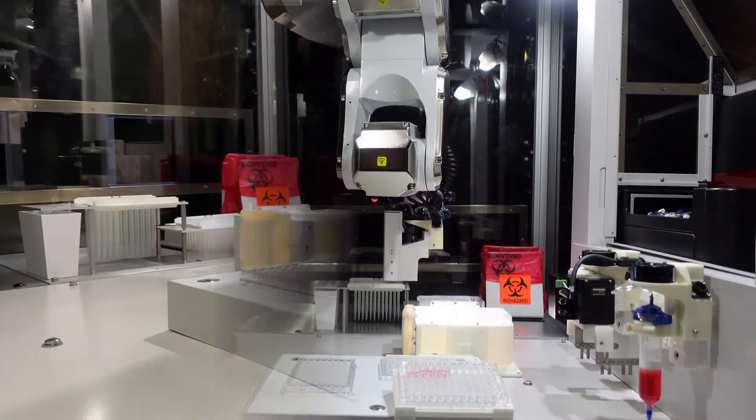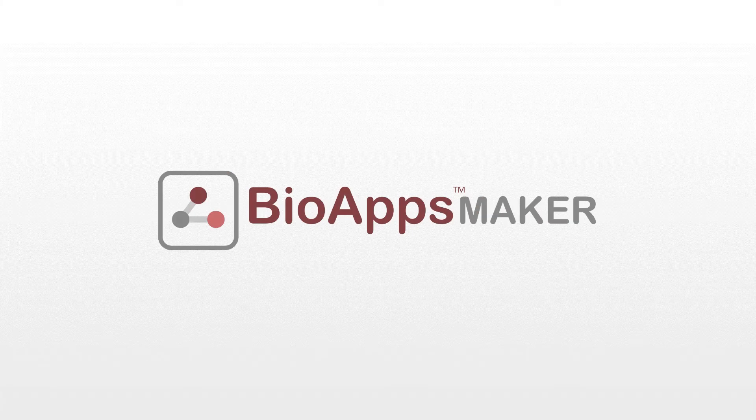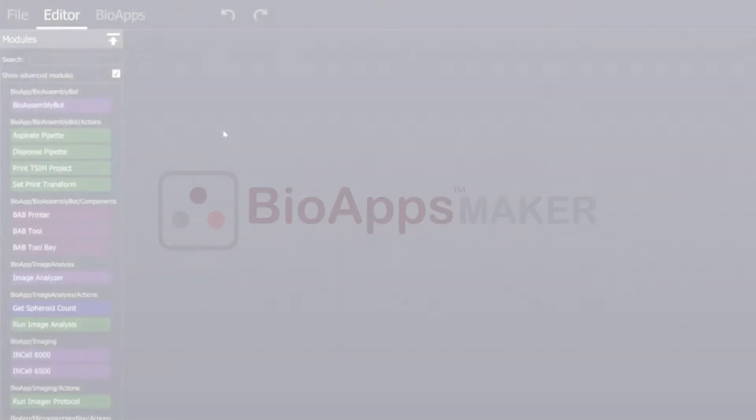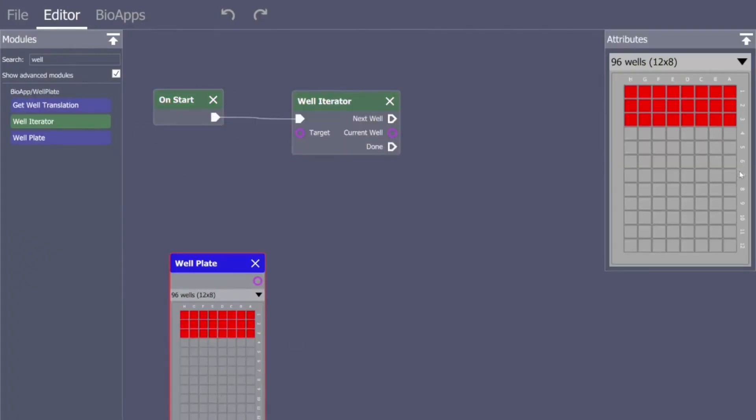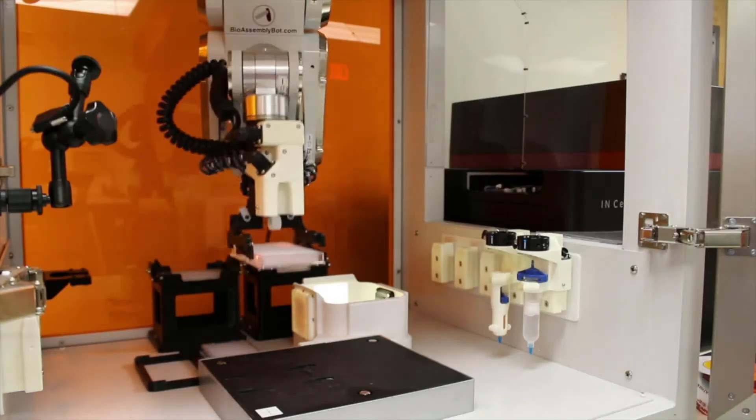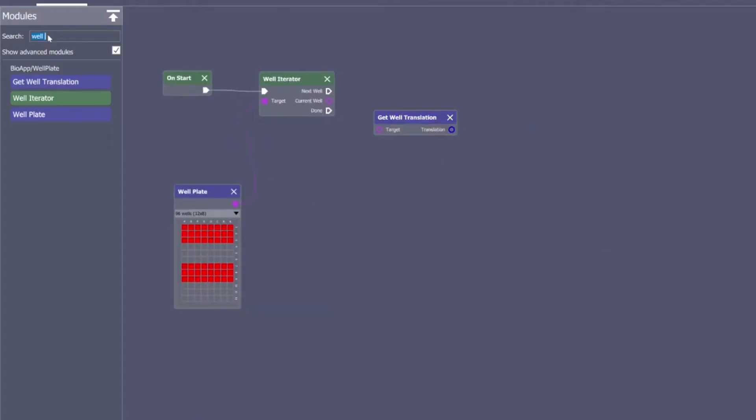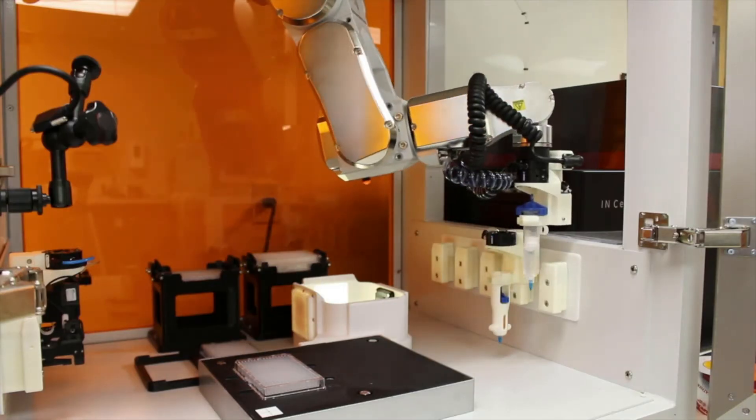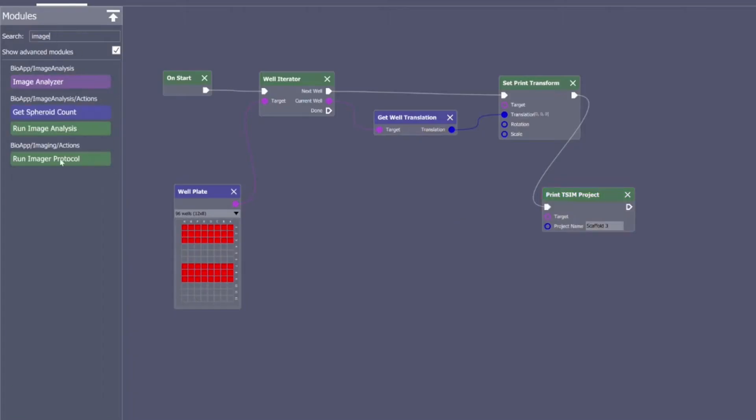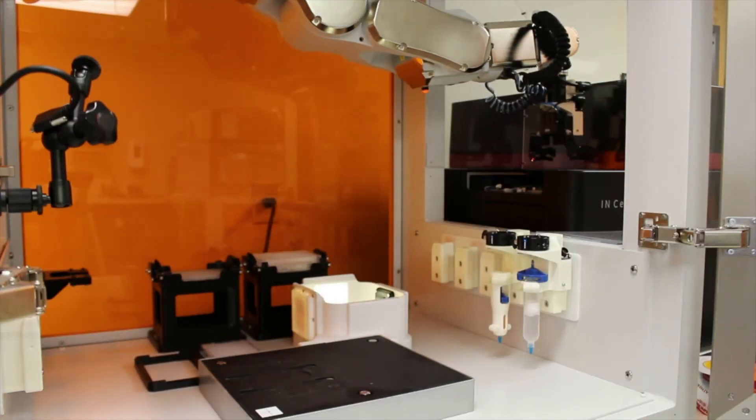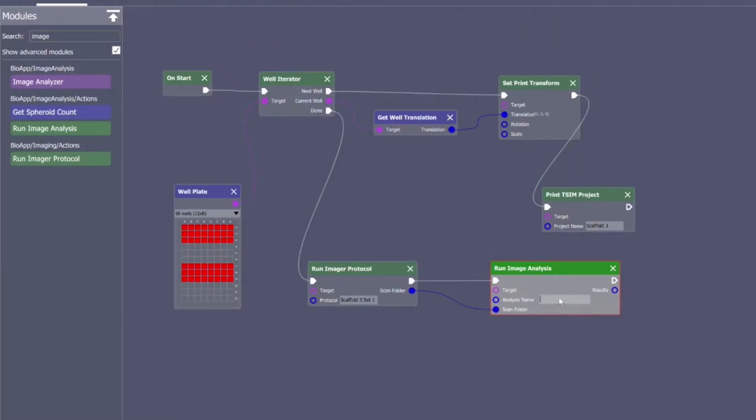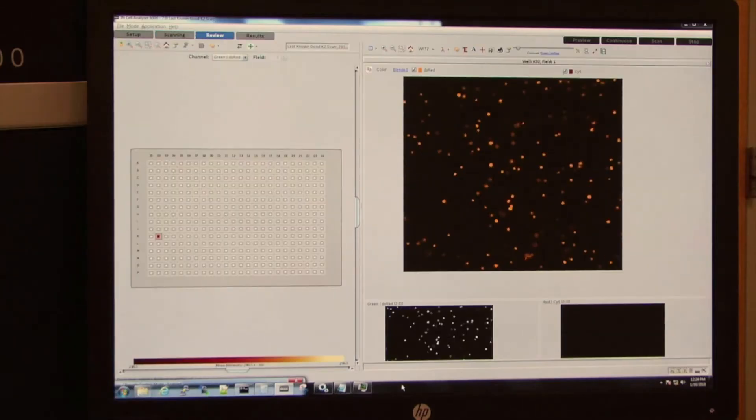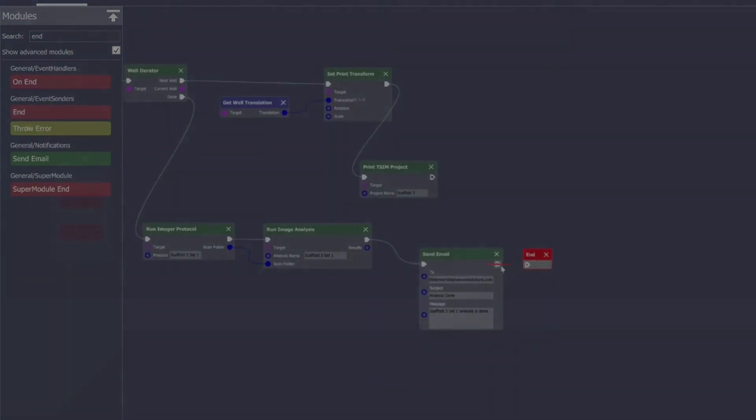Not a programmer? No problem. BioApps Maker is an intuitive drag-and-drop workflow tool that allows you to easily translate your biology recipe into a set of instructions that BAB can understand and turn into automated workflow results. The team at Advanced Solutions Life Sciences and our community of clients around the world are building BioApps for 3D biology that work like apps on your smartphone.